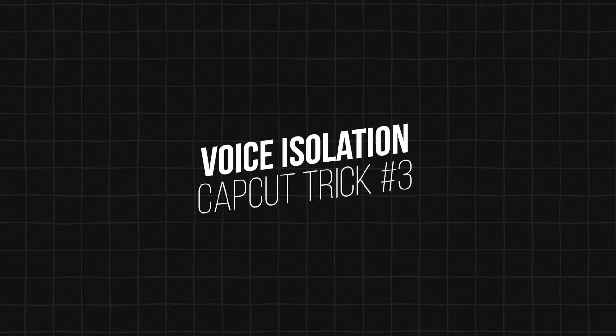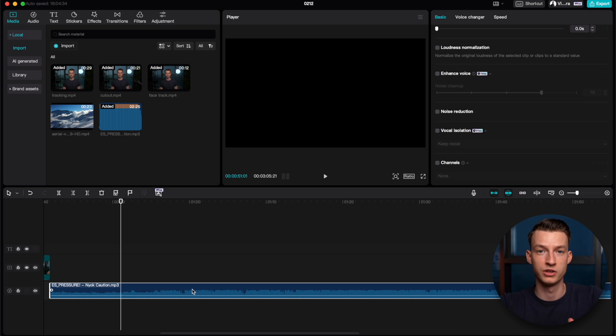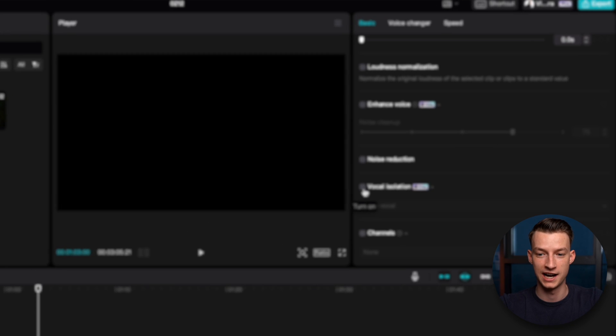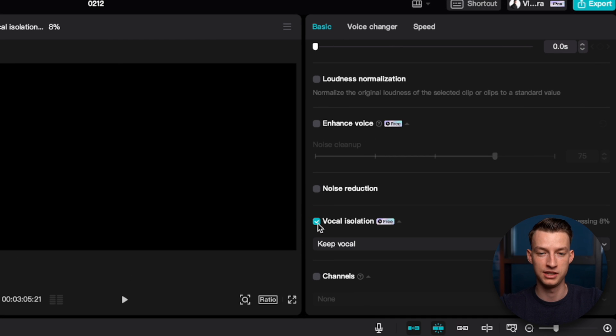Next up is Voice Isolation — a feature that blew my mind when I first saw it. You can use it on any song or even your own voice to isolate the vocals. Or if you're using it on a song, you can do the reverse and create a karaoke or instrumental version. I have a song from Epidemic Sound — let me play it so you can hear how it sounds. It's a pretty cool rap song. I'll select it and turn on Voice Isolation — it analyzes the entire song and then we can make adjustments.